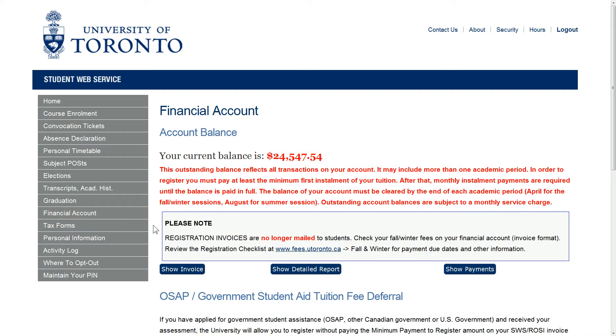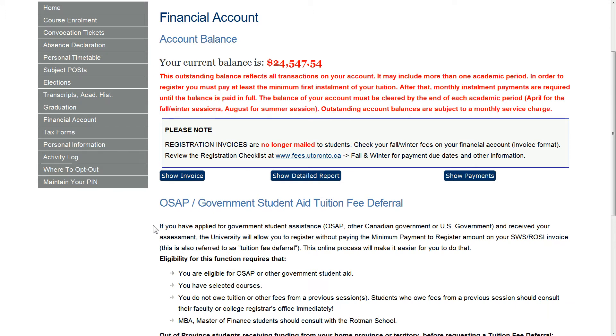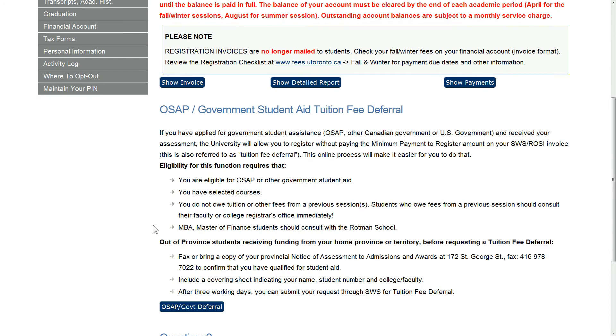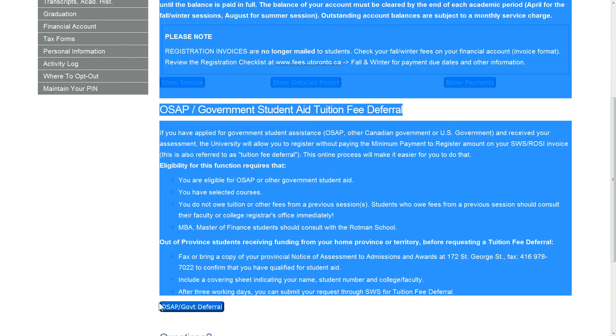If you are applying for OSAP or other provincial loans, you can defer your fees online. Deferring your fees means that you do not have to make a payment until you have received your loan money.